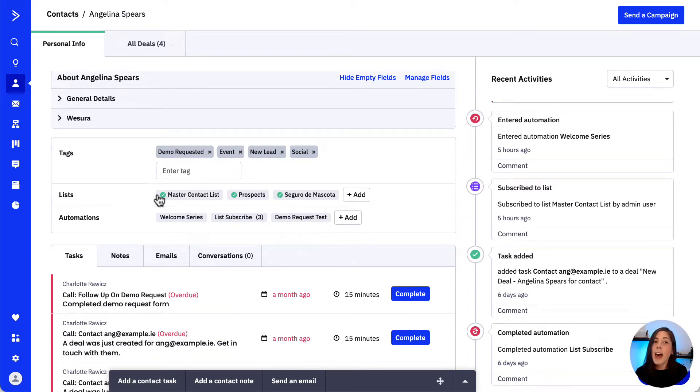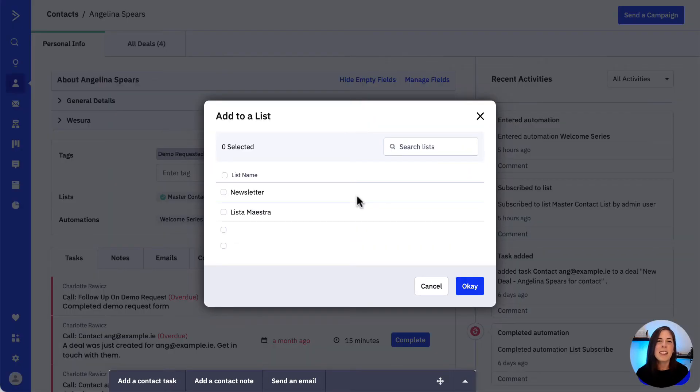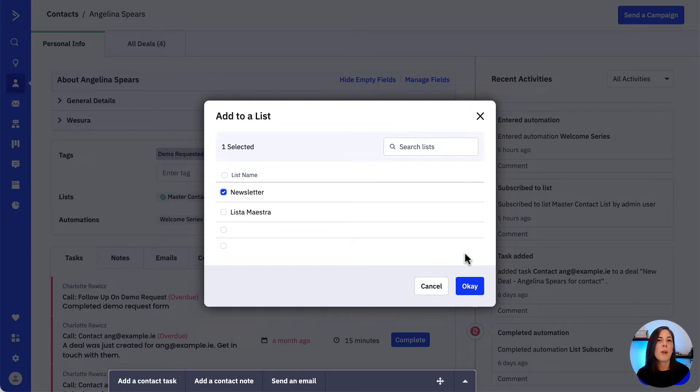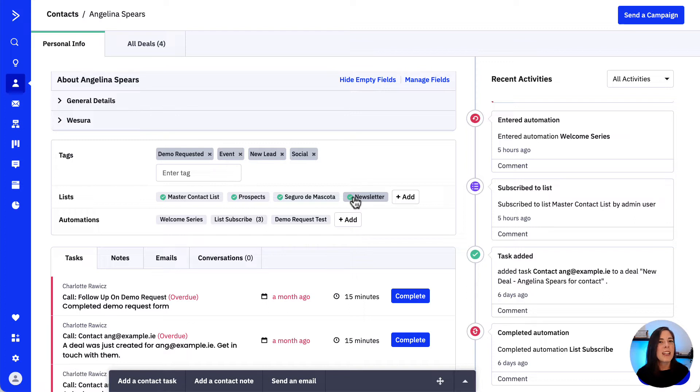To add or subscribe the contact to a new list we simply click the add button and click the list we wish to subscribe the contact to in this model window that just appeared and then click OK. The contact is now subscribed to the list we selected.